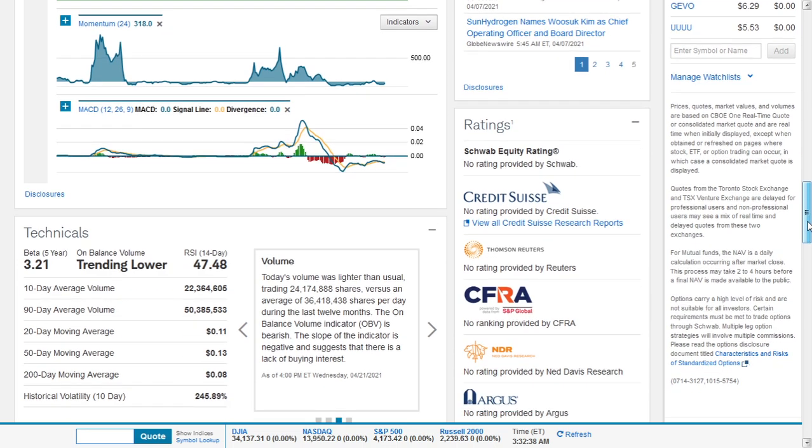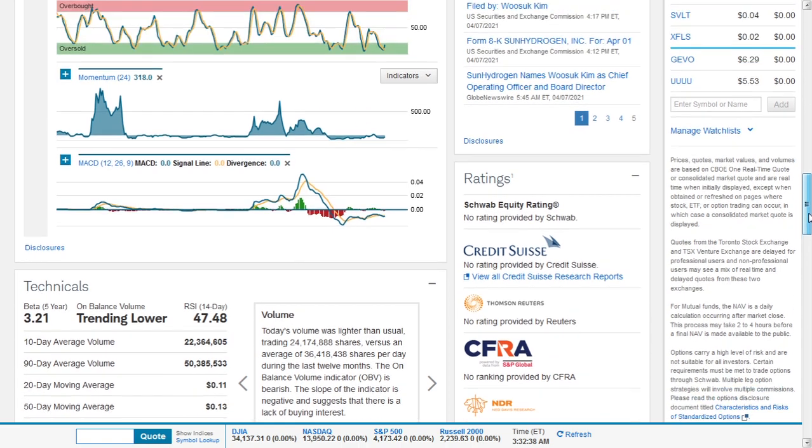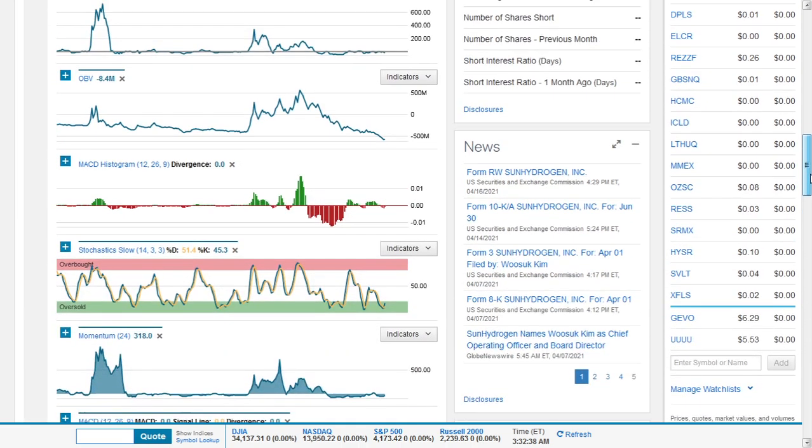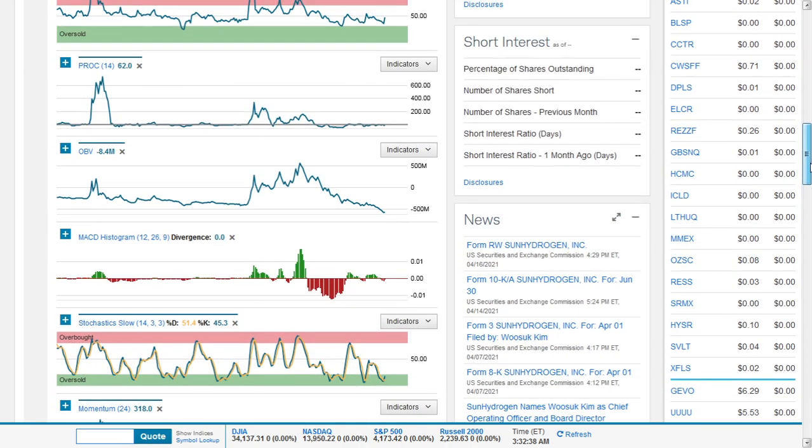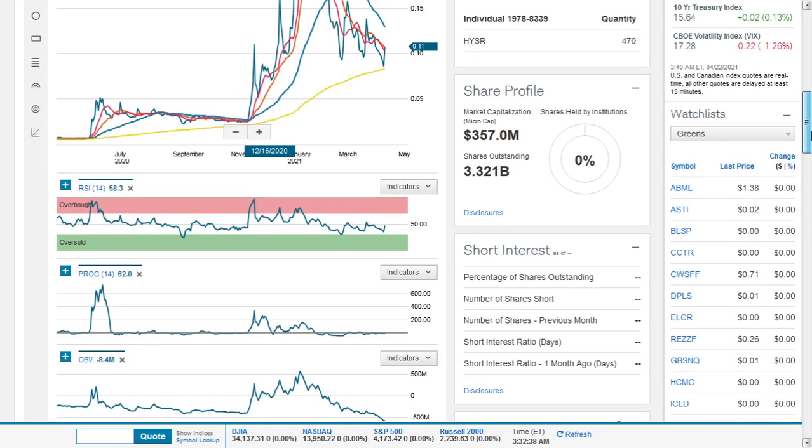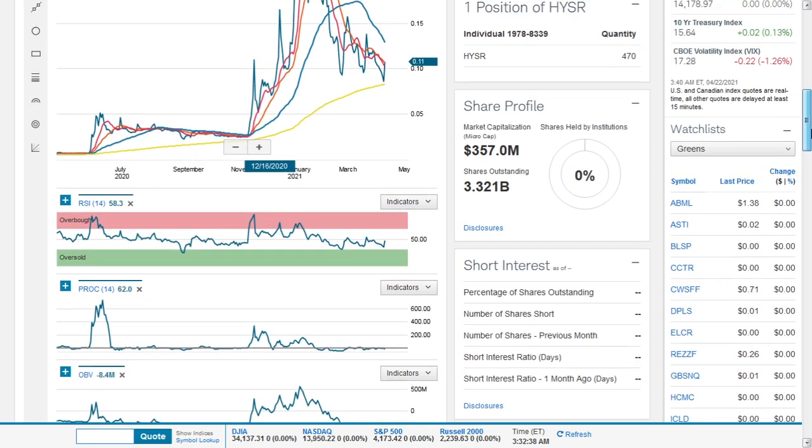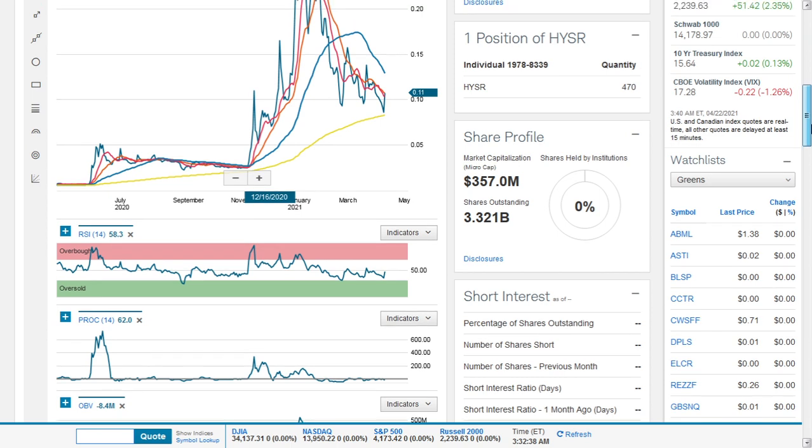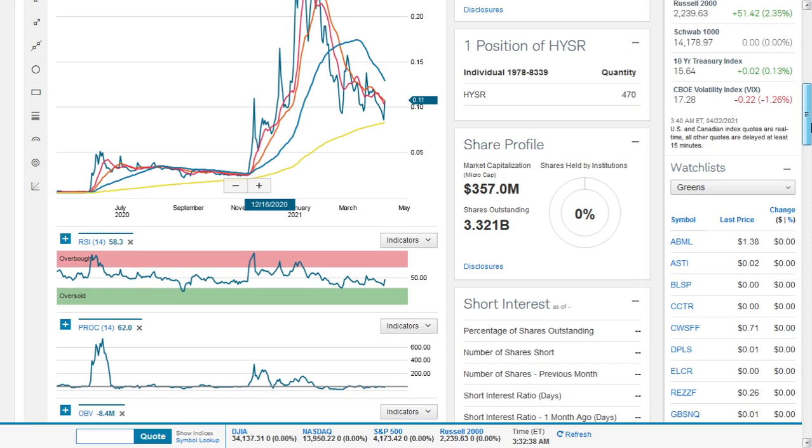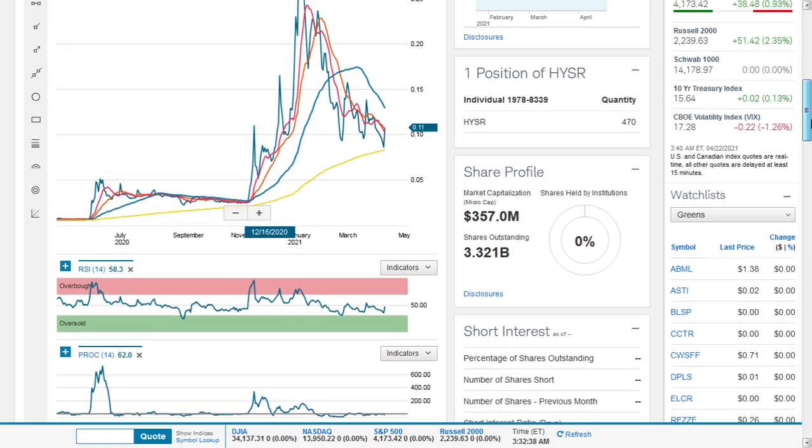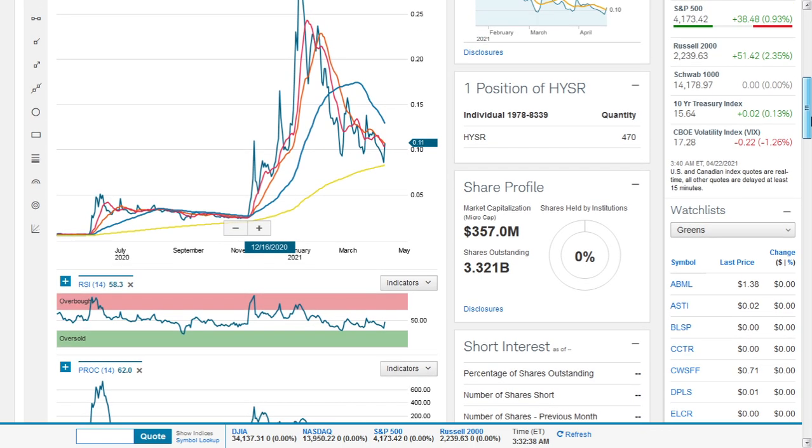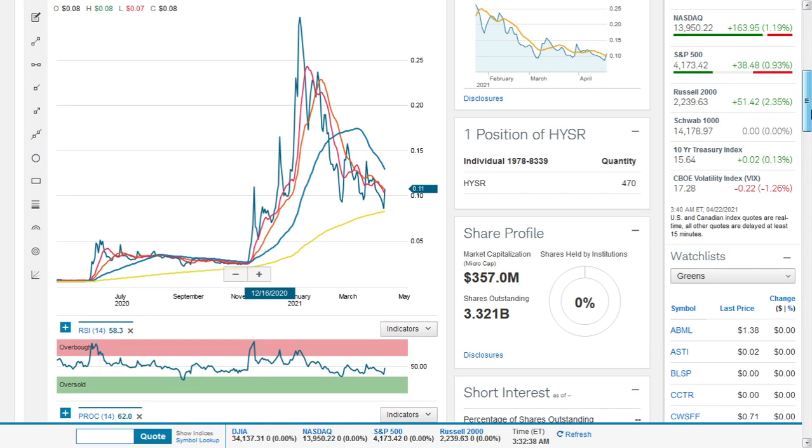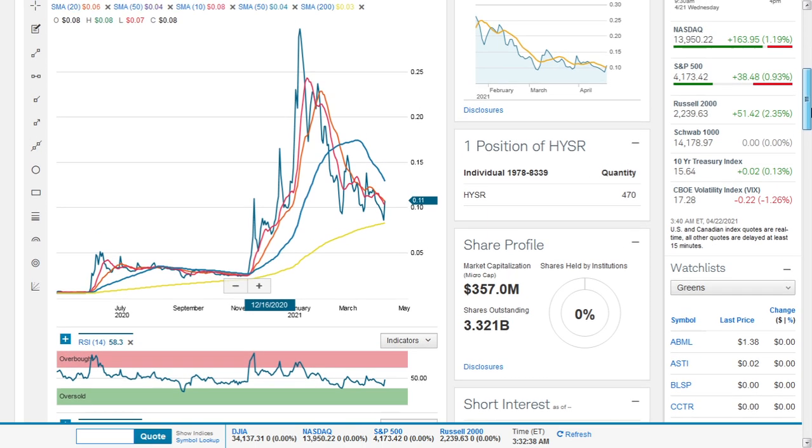Versus an average of 36.418 million shares per day during the last 12 months. The unbalanced volume indicator is bearish. The slope of the indicator is negative and suggests that there is a lack of buying interest. It has a historical volatility of 205.89%.